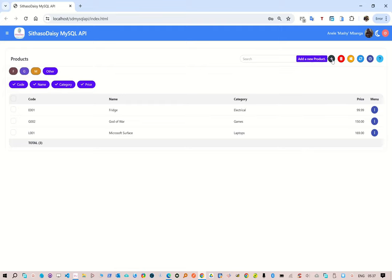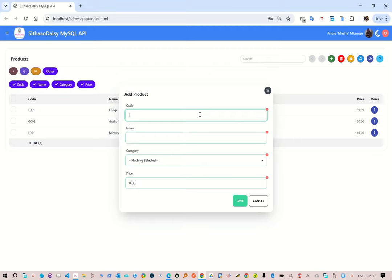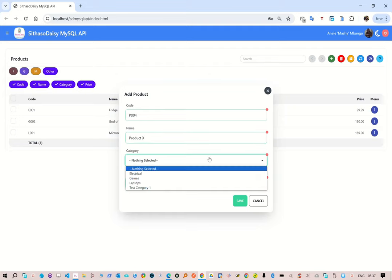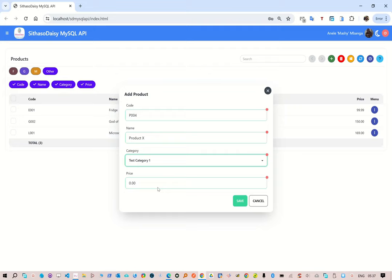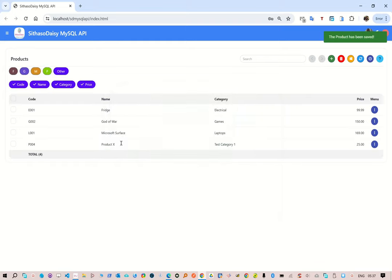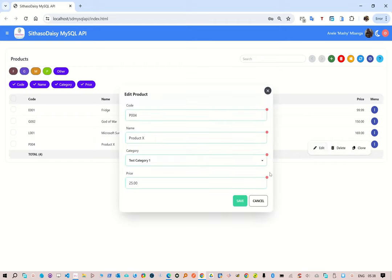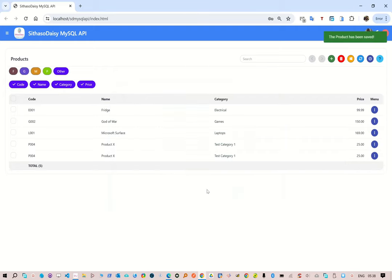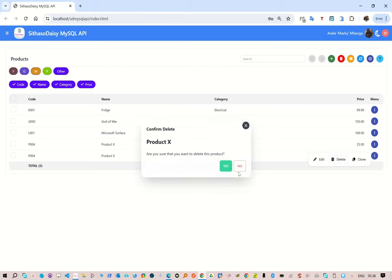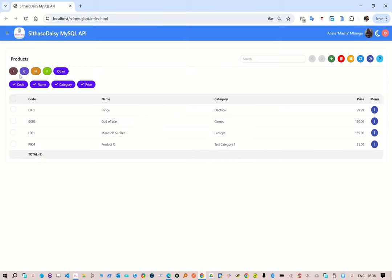To add a product, you click Add. Let's say this is product code P004, product X. Now let's choose a category — 'test category'. Let's say the price is $25, and then we save it. So the product has been added with that category. To edit it, we do that. To clone it, we do that and save. And then to delete it, we do that also.